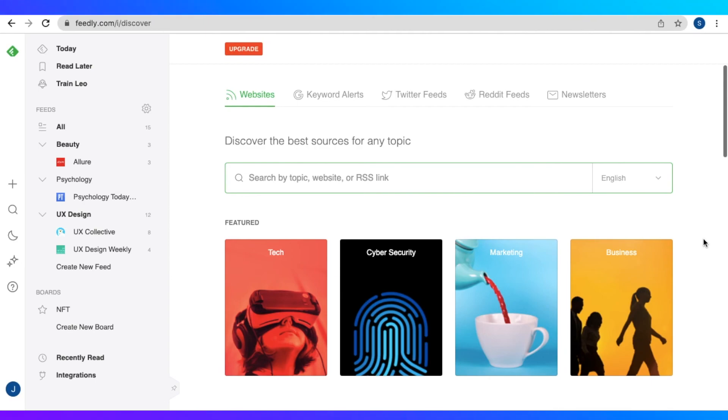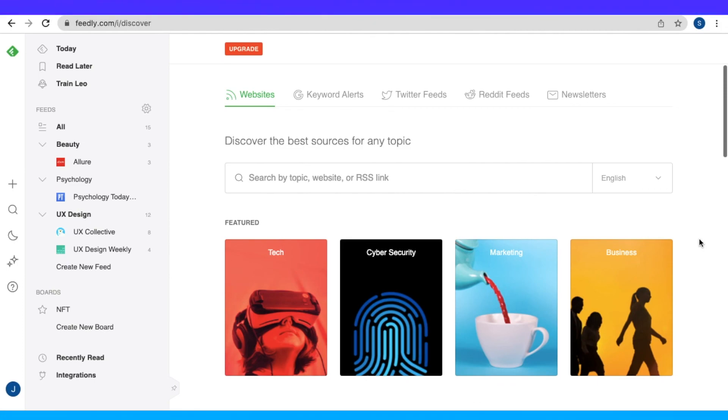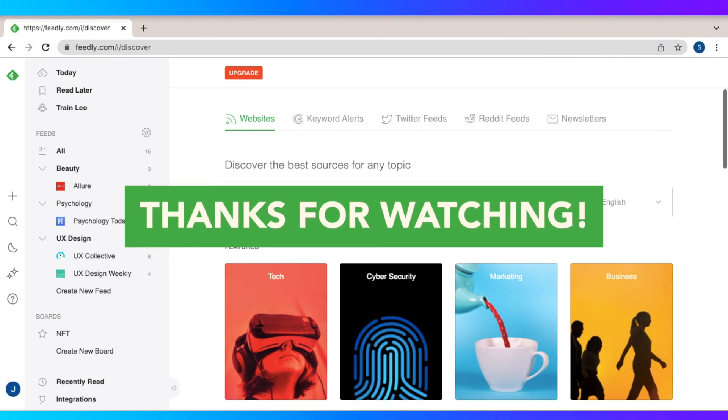So that is all for our video. I hope this helped you in choosing Feedly for curating your content, whether it's for your personal projects or projects for work, or if you really just want to organize the content that you see from a wide array of resources. So that is all. I hope to see you on the next video.